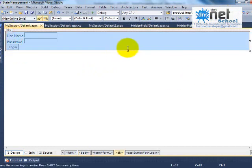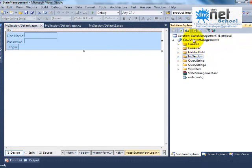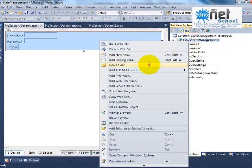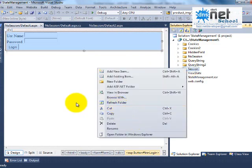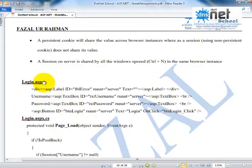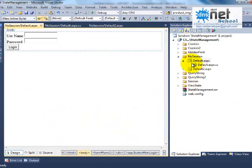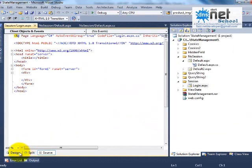I will copy the design part. Let us create a new folder called 'session folder'. Inside the session folder, I am adding a login.aspx page.